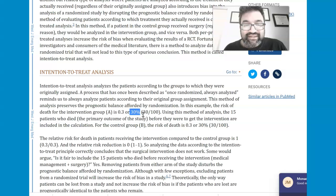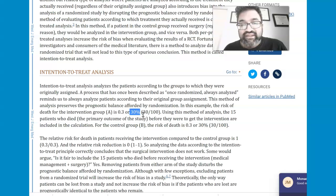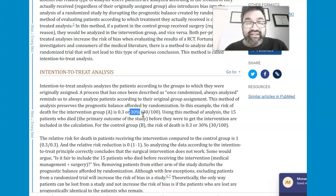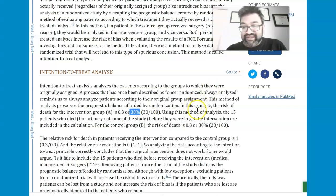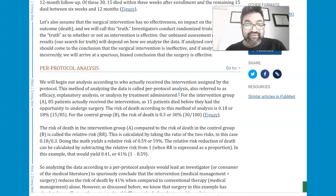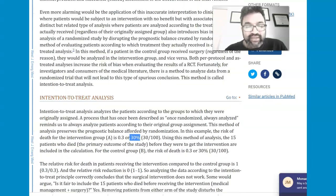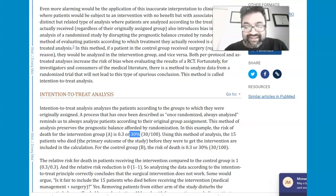The intention to treat analysis was applied before the protocol was started, whereas the per protocol analysis only considered individuals after the intervention protocol was started. That's the key difference.